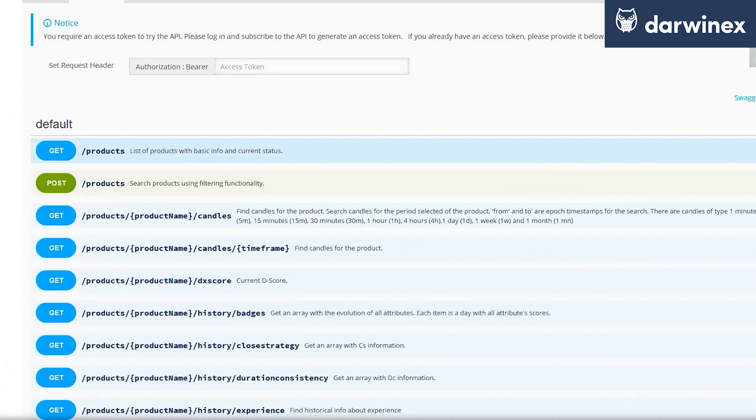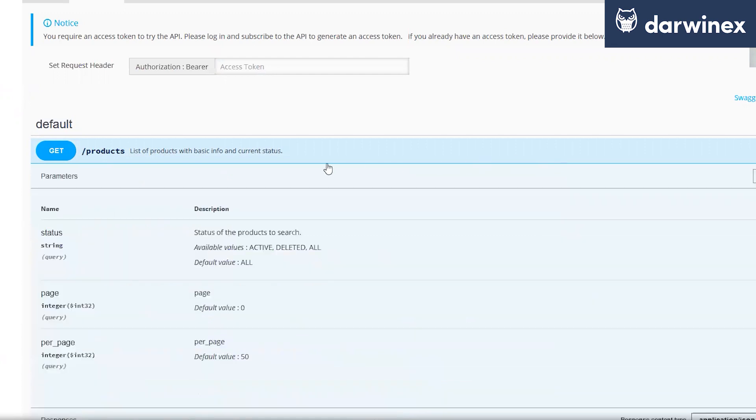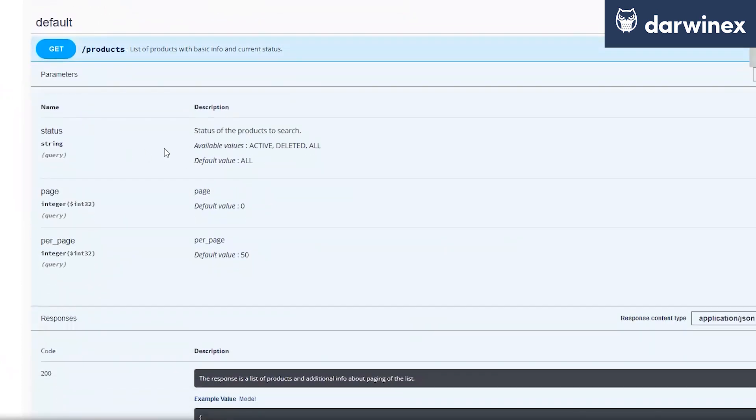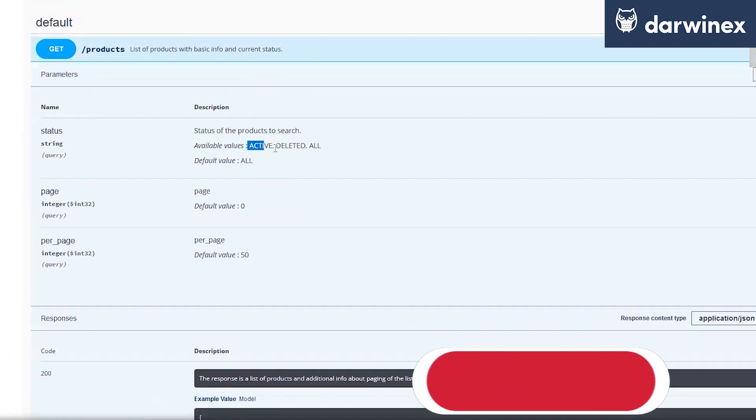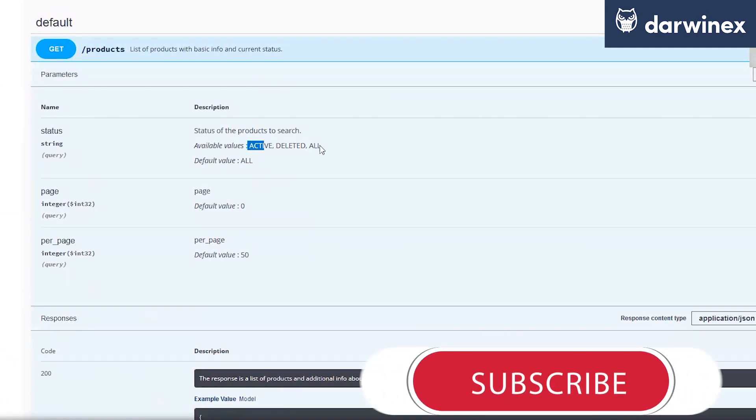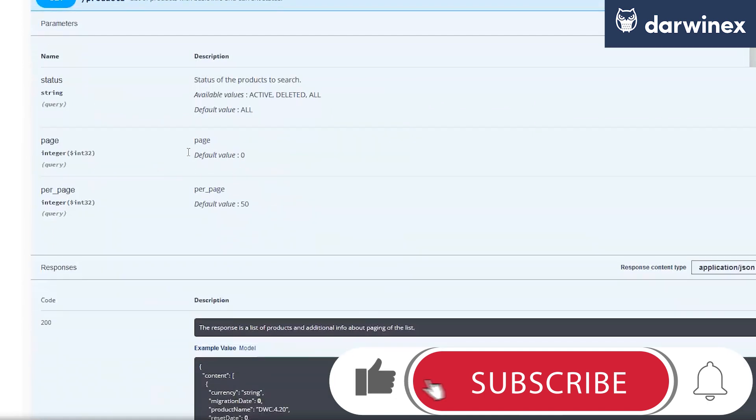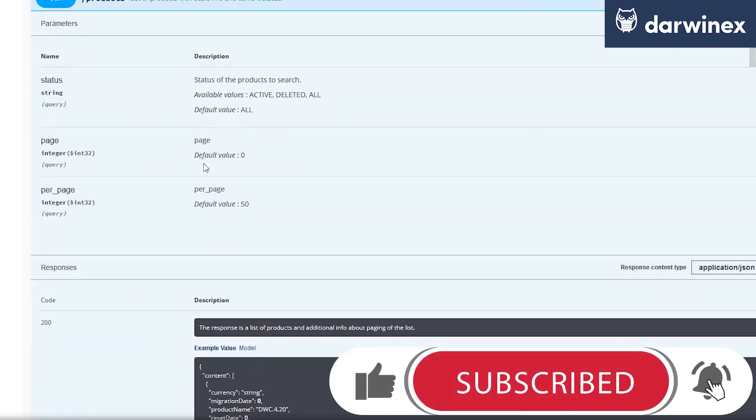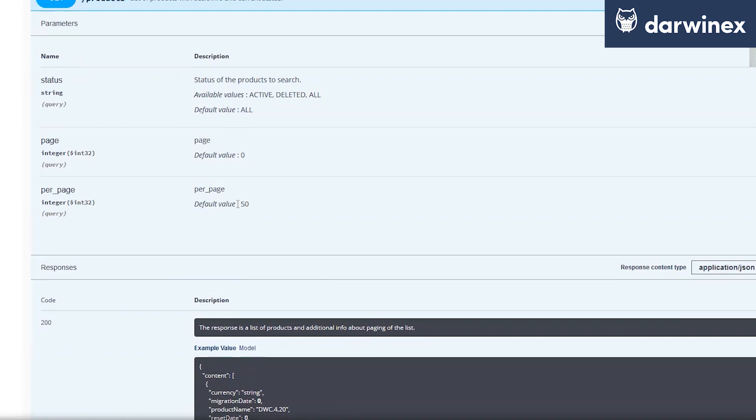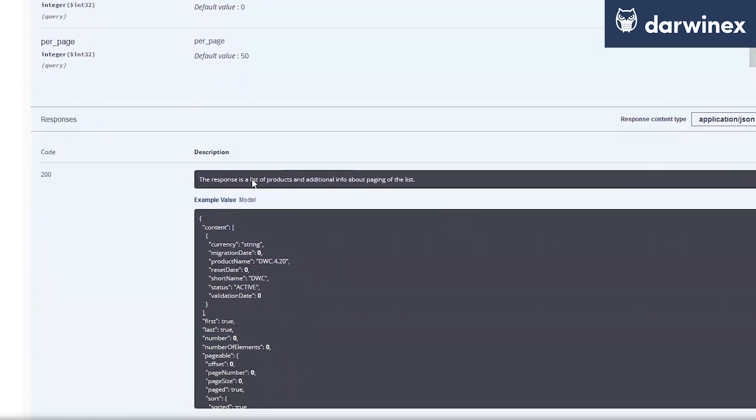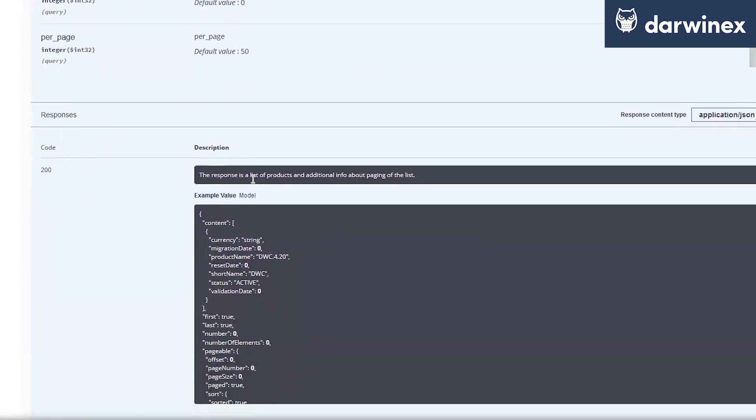We can just open this by clicking on it and see that we just have to give the parameter if we want to have all active, all deleted, or all DarwinX. And we can just use a paging number for getting like 50 DarwinX per page and just go through all the data. We will see it later in our code too.